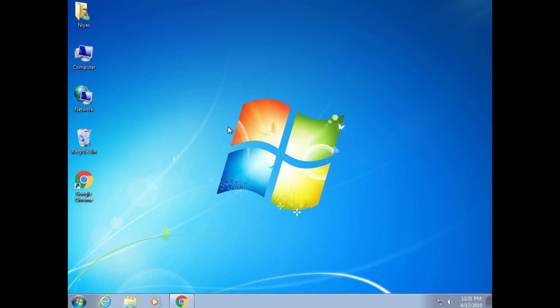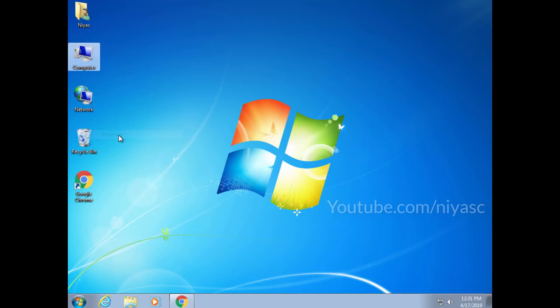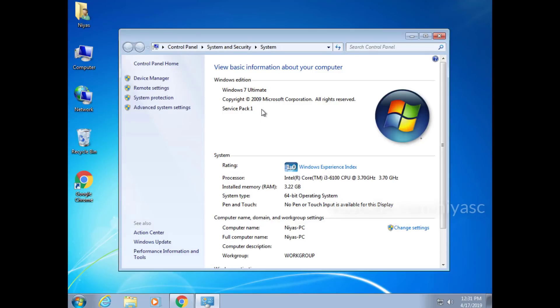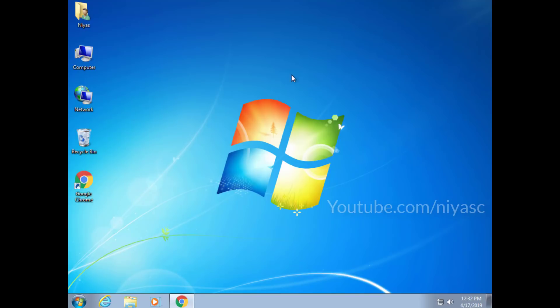First, your computer needs to be running a legally licensed version of Windows 7 Service Pack 1 or Windows 8.1. The key here is running, as you will need to start the upgrade process from inside of Windows. Second, your computer needs to meet the hardware requirements for Windows 10. The majority of computers running Windows 7 or 8.1 already meet the requirements.